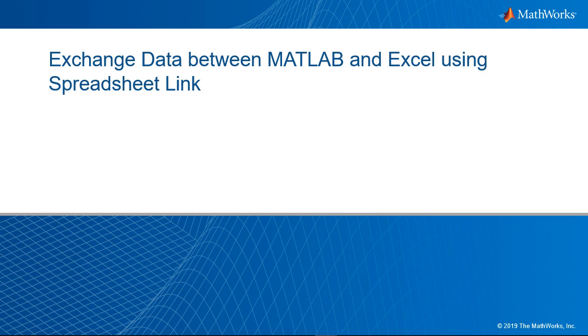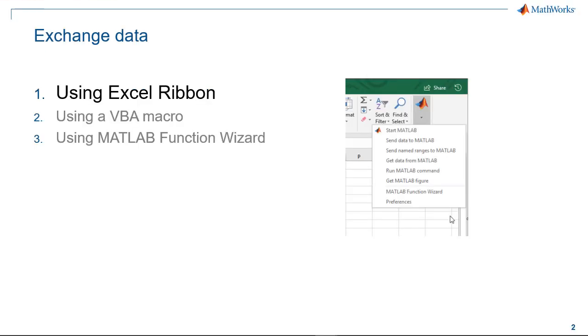In this video I'm going to show you how to exchange data between MATLAB and Microsoft Excel in three different ways through an example.